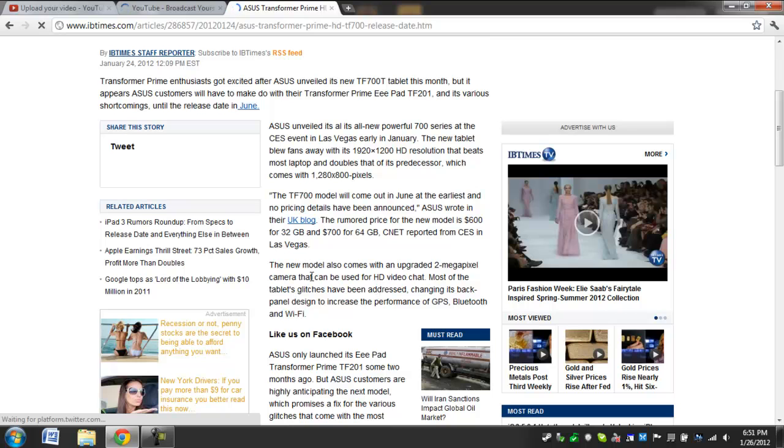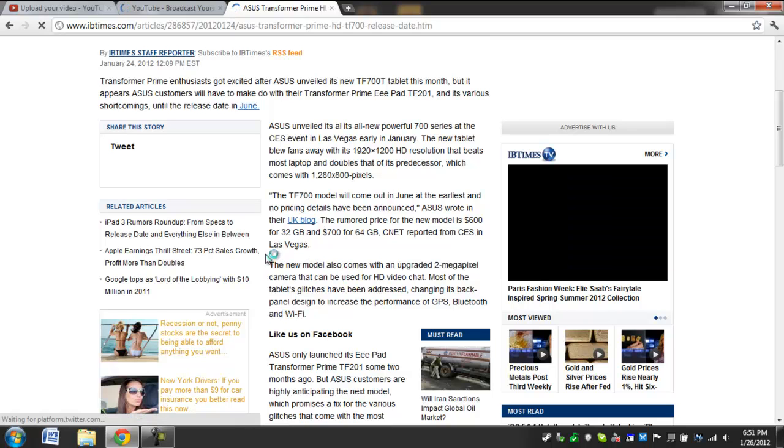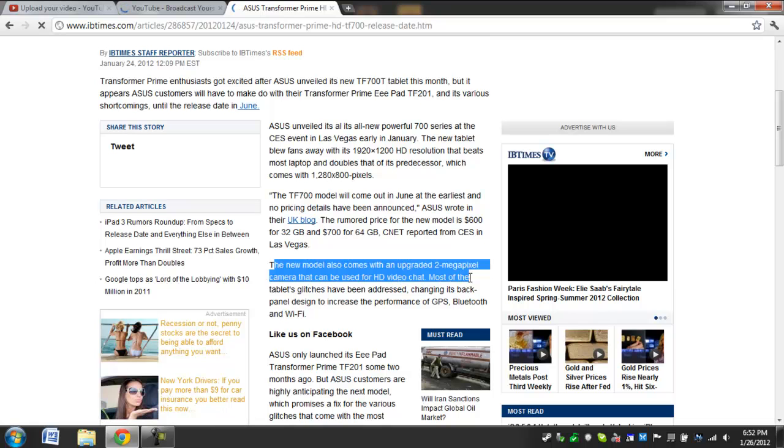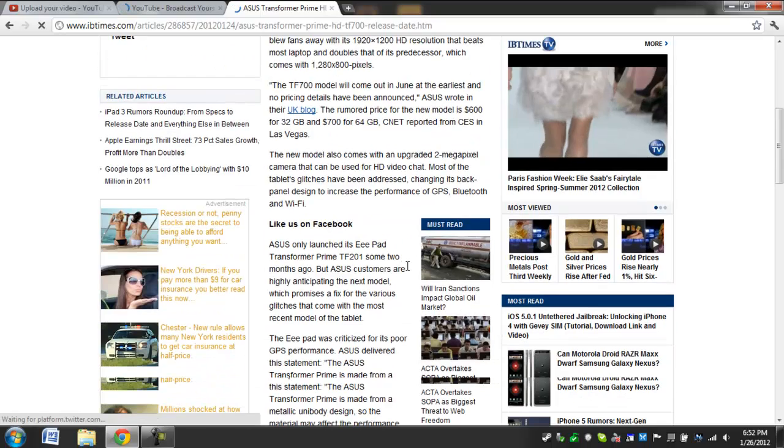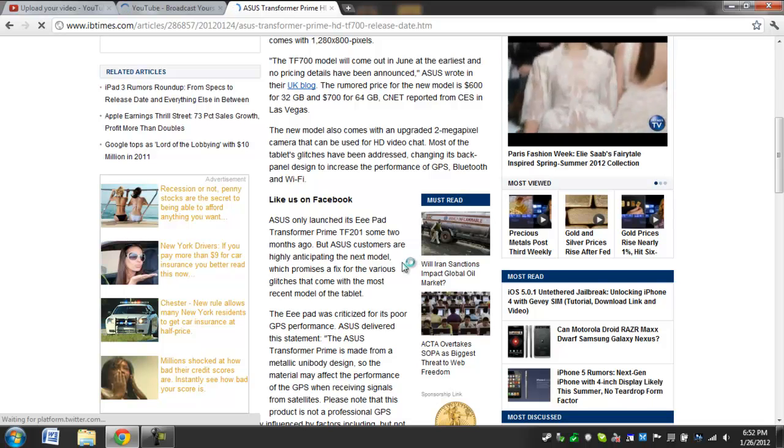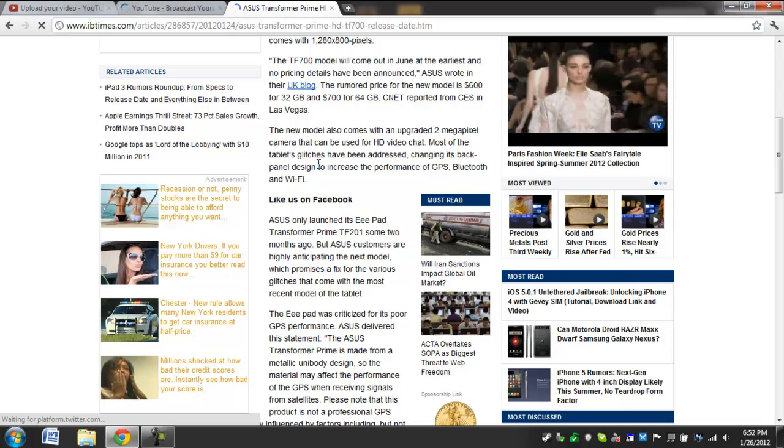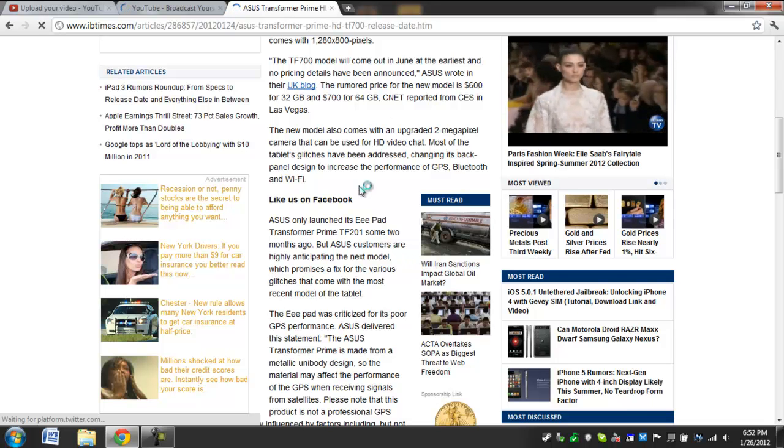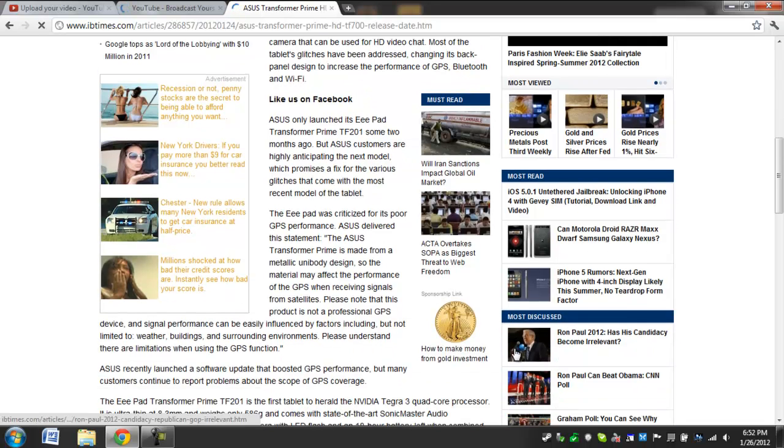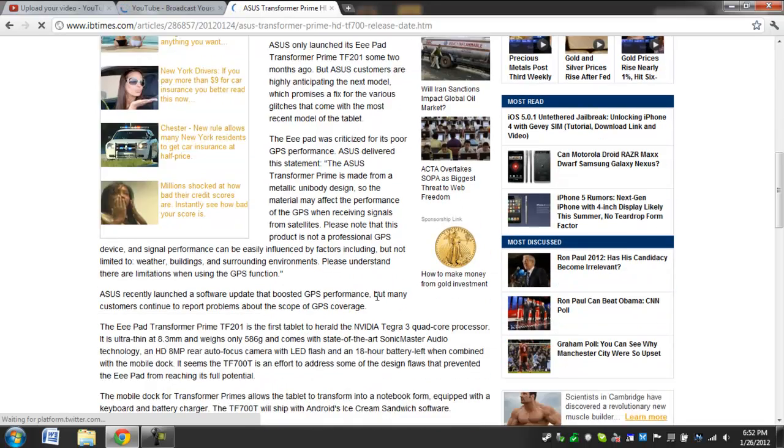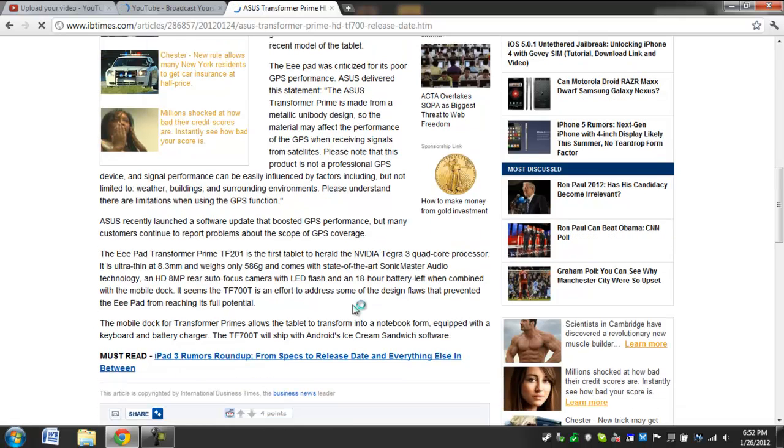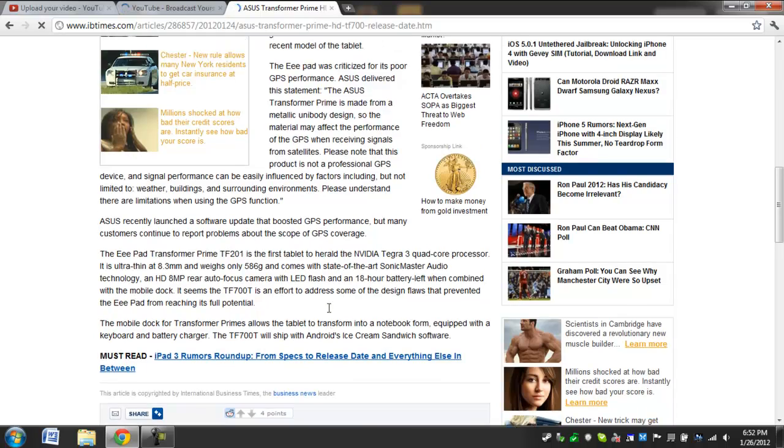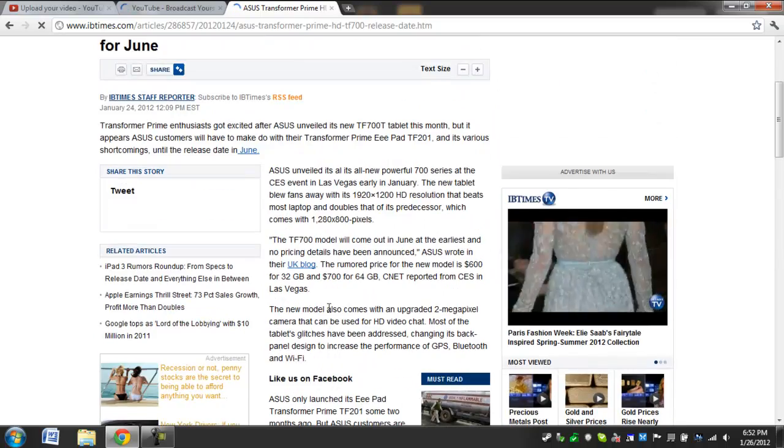Oh wait, I believe they're upgrading the front camera too, to 2 megapixels instead of 1.3. Well that's what it says here. I've read other articles, they didn't say anything about this, but that's what it appears to be.